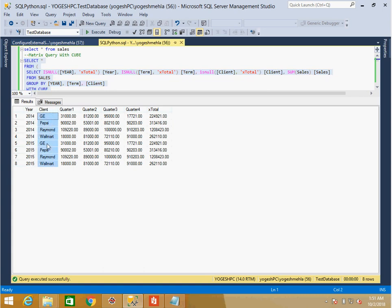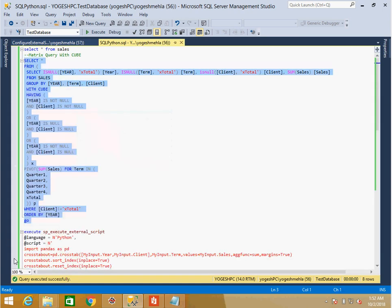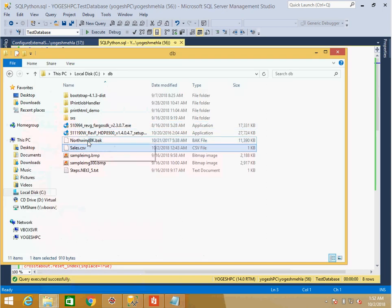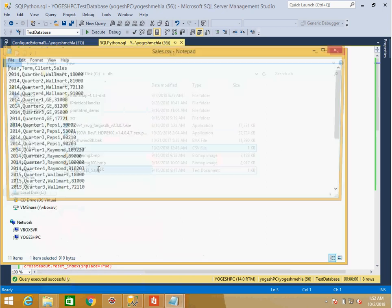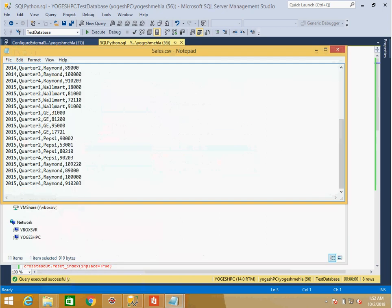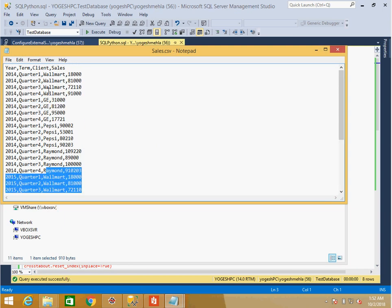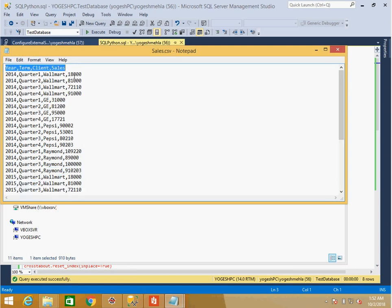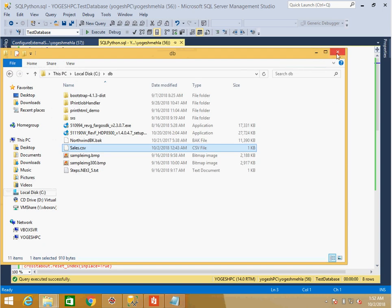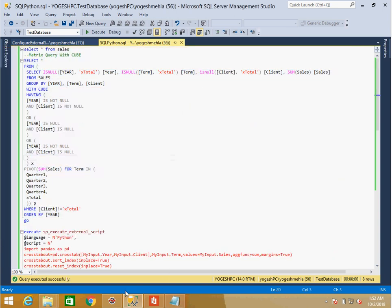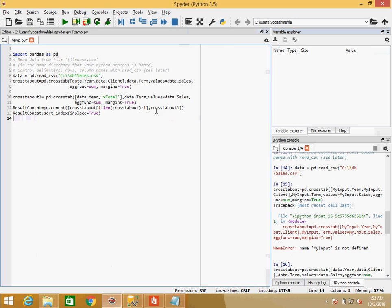This query is manageable if I only have year and client as row headers, but if I need to add more fields to the row header, the same query becomes much more complex. For Python, I have the same data in a CSV file with year, quarters, client, and total sales. Let me open Spyder — when you install Anaconda Python, Spyder is automatically included as a simple console.